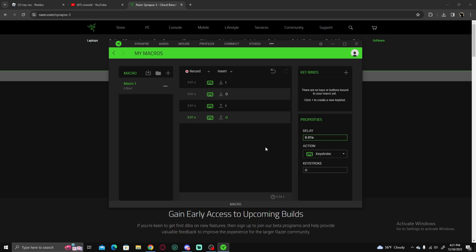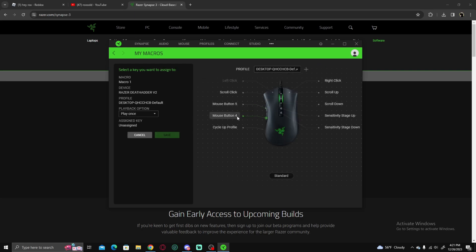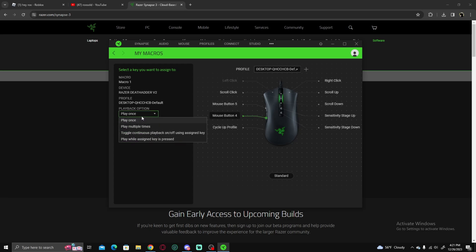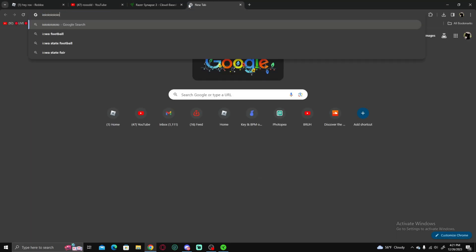Once you have that, you want to add a key bind. Click on your mouse — I use Mouse Button 4, the little side button, because it's very easy to use. Click whatever button you want. Set it to play while it's pressed so it runs while you're holding it and stops when you let go. Click Save. To test it's working, go to any text field and hold the button — it will type 'IO' repeatedly.